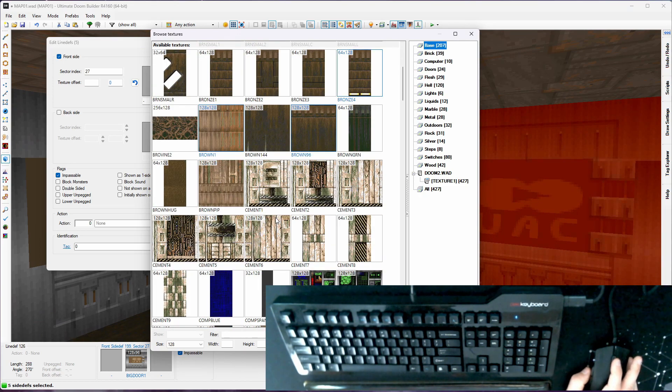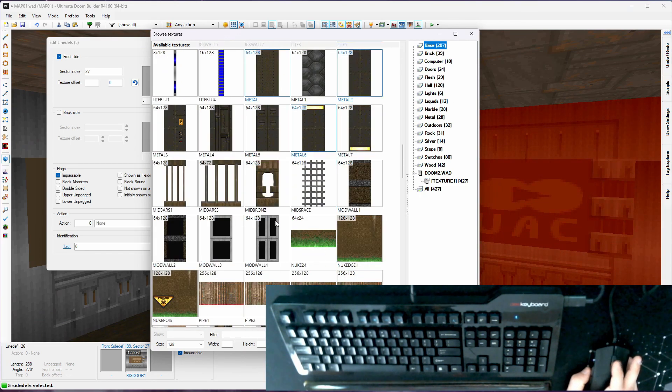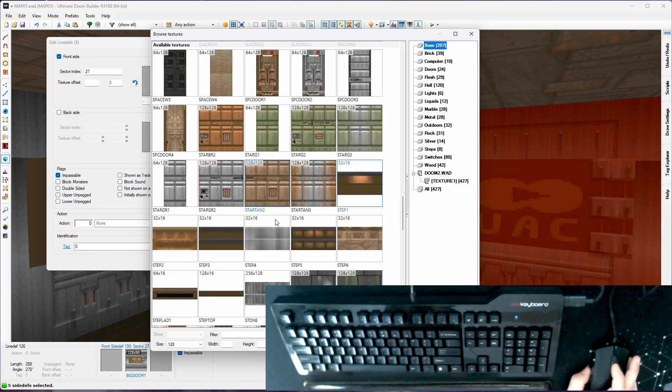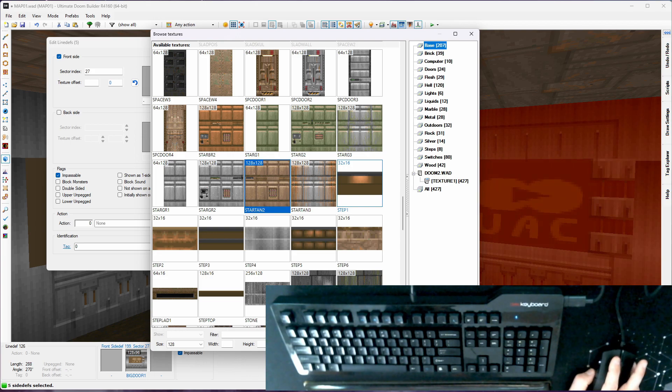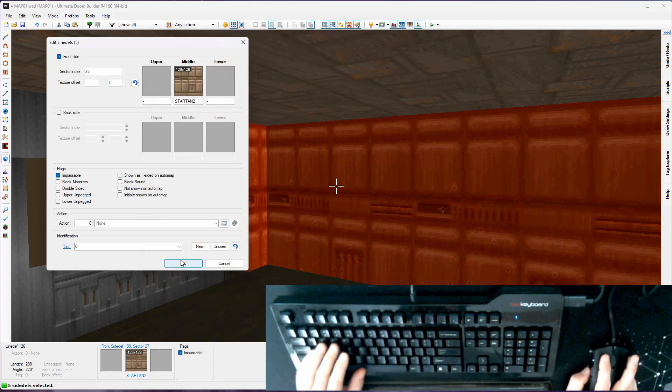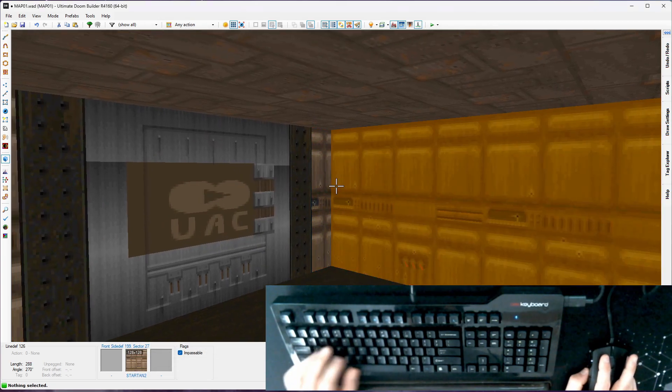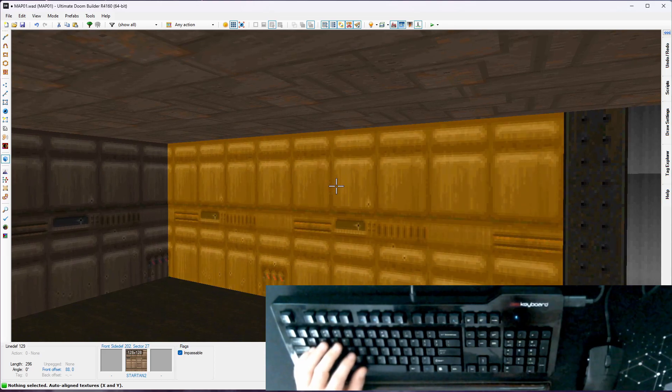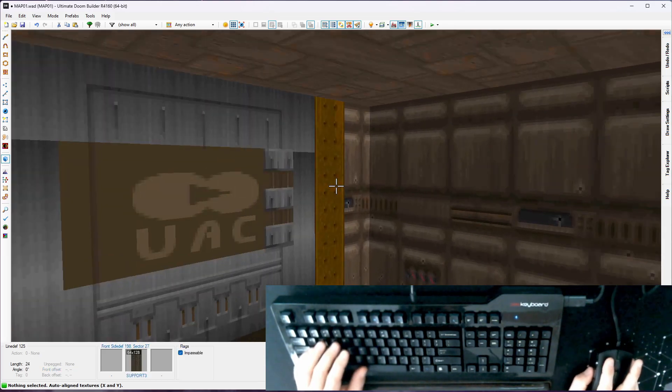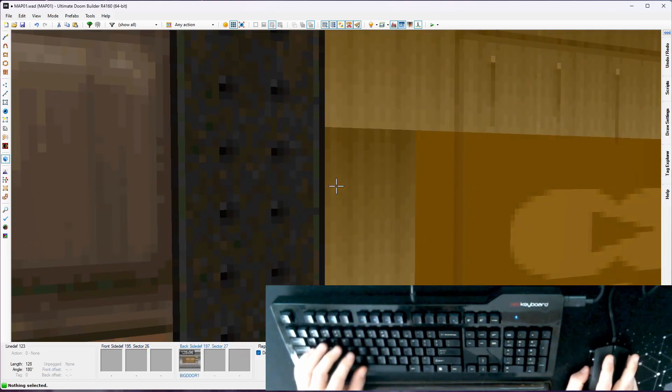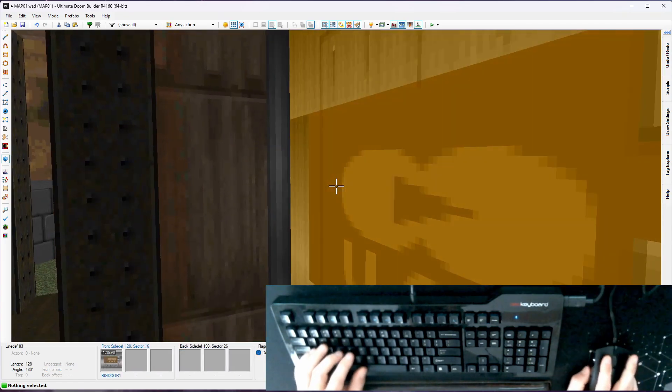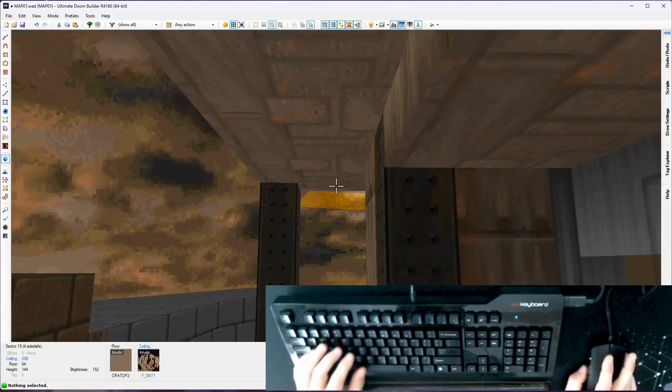And let's make the interior of our base. Let's use like one of the star textures. So let's just go with, we'll keep it old school. We'll do star tan too. Baby's first tech base, right? Everything's star tan too. Honestly, I like star tan. It gets a bad rap and it's undeserved in my mind. It looks good as long as it's not your only texture.